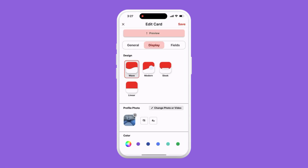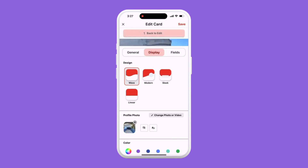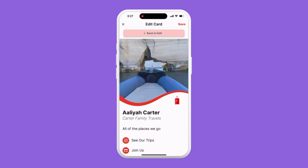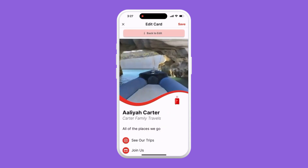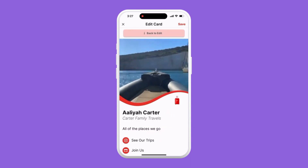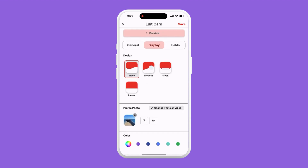Now we can see what it looks like on our card by tapping preview. If you tap back to edit, you can also see the video options such as silencing or looping the video.